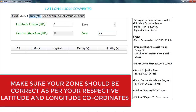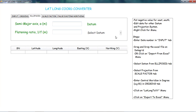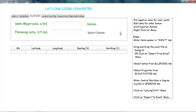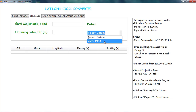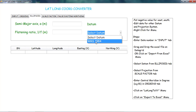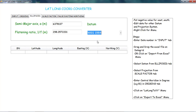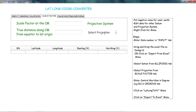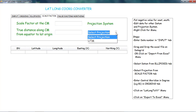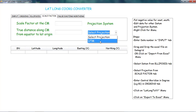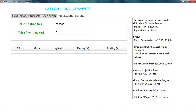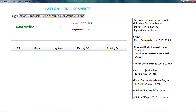After setting the zone, go to the Ellipsoid tab and select the datum. Click on WGS. In the scale factor, select the projection and click on UTM. There is no need to set false easting or northing — just click on Input.